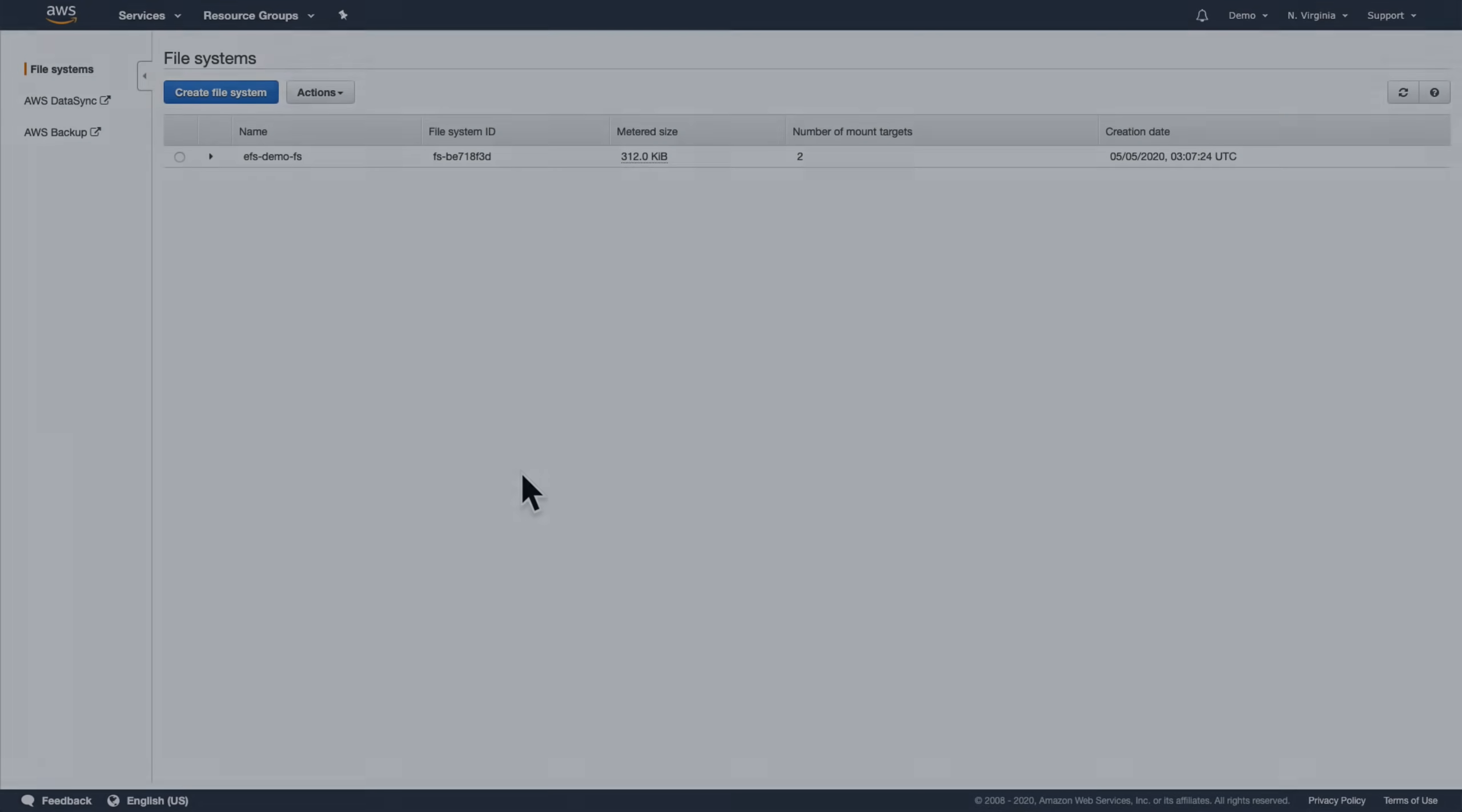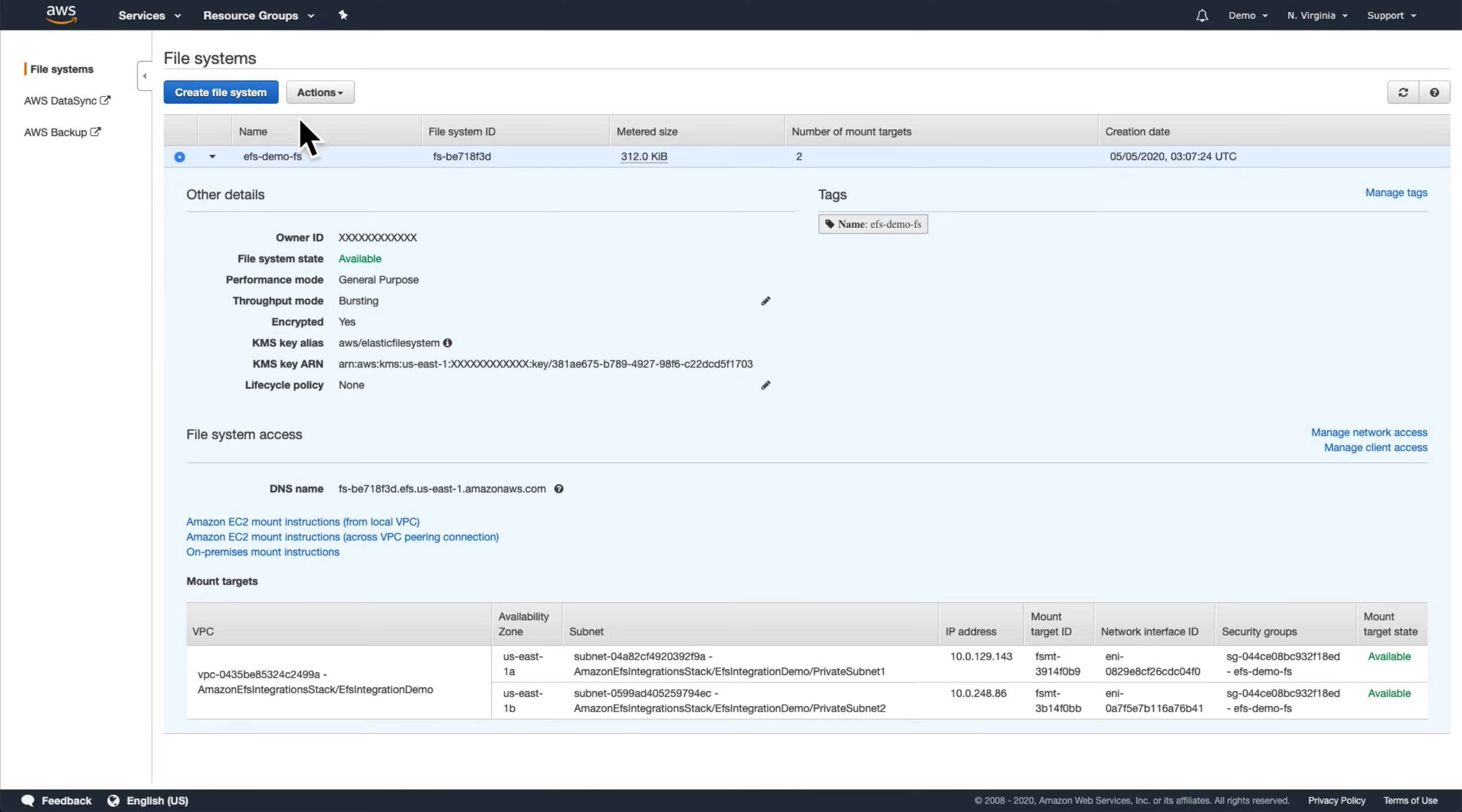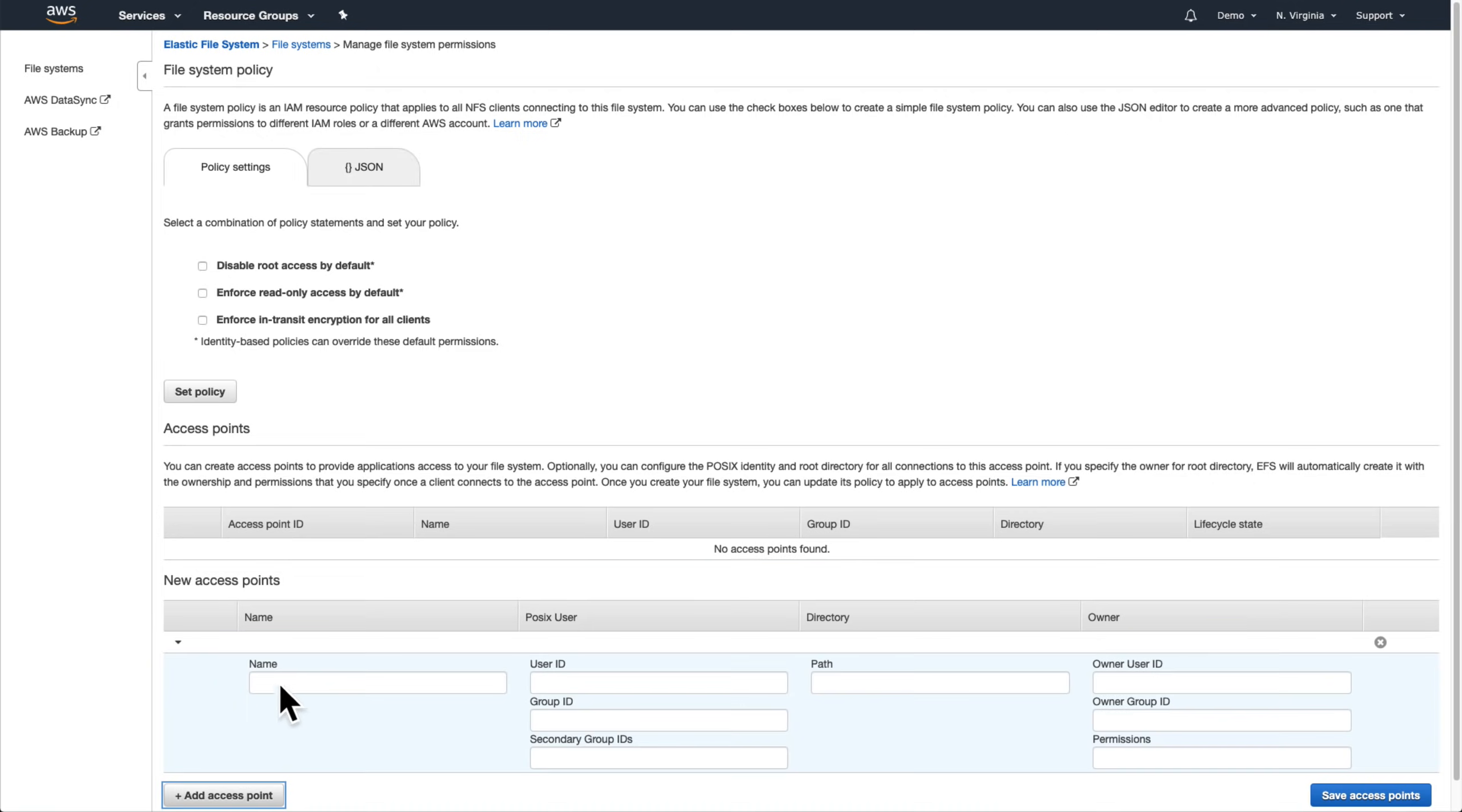Okay, let's go back to EFS and configure this. We'll create the access points first. An access point can be thought of as an application-specific entry point into a certain location in an EFS file system. This lets us manage things like data access and user identities more easily. We're going to create some access points for each of the three scenarios mentioned earlier.